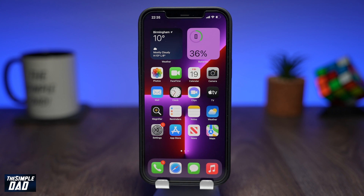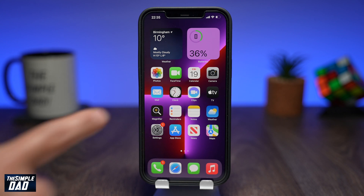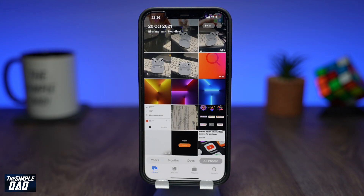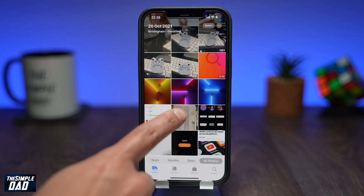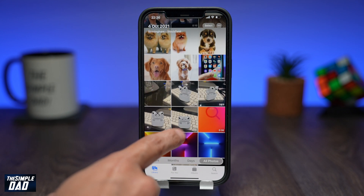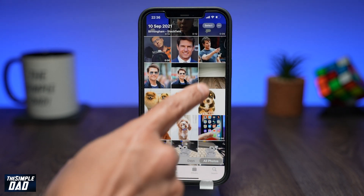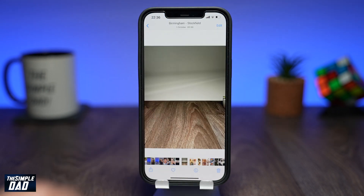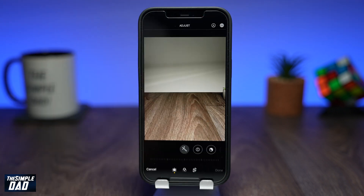This is a really easy way to add a watermark to your images and you don't need to pay for an app. Go to your photo library and choose the image you want to add a watermark to. Tap on Edit at the top right, then tap on the marker icon at the top right again.